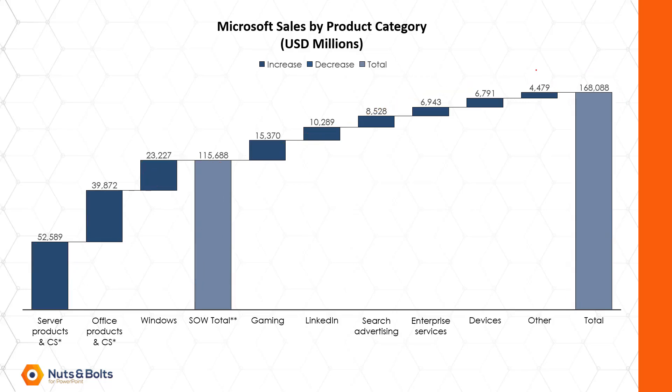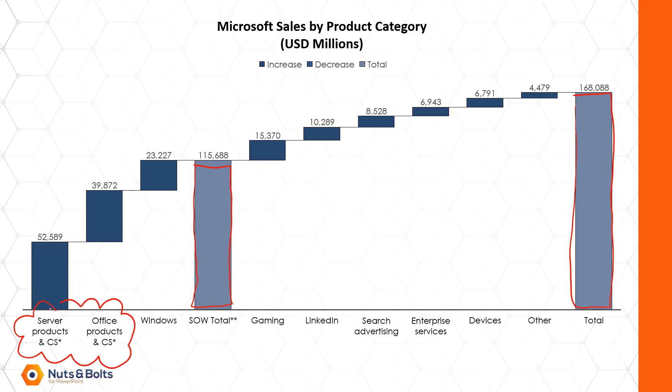A couple things about this before we build it. Notice that we do have these subtotals and totals is what having a waterfall chart is for. Also notice the x-axis down below I've doubled and tripled up these category names so that we can use a larger font size down below.